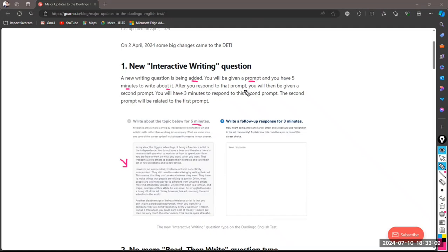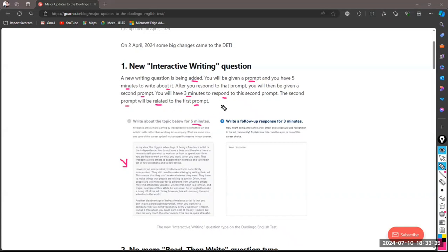After you respond to that first prompt, you will then be given a second prompt. So we have two prompts in the Duolingo exam now. For the second one, we have three minutes to respond or to write, and the second prompt will be related to the first prompt. We are going to discuss this in detail, but let's discuss the updates in general first.